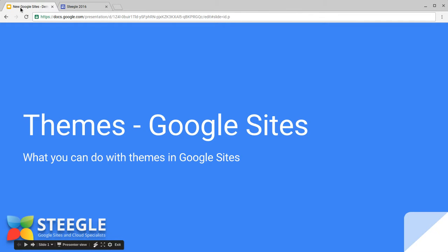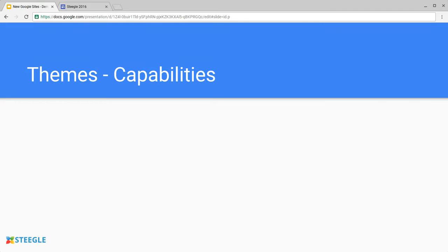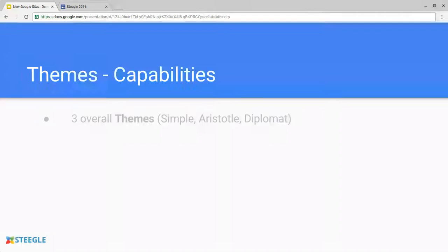Welcome to this Steegle video about the themes in new Google Sites. Let's have a look at the capabilities that these give you in new Google Sites.